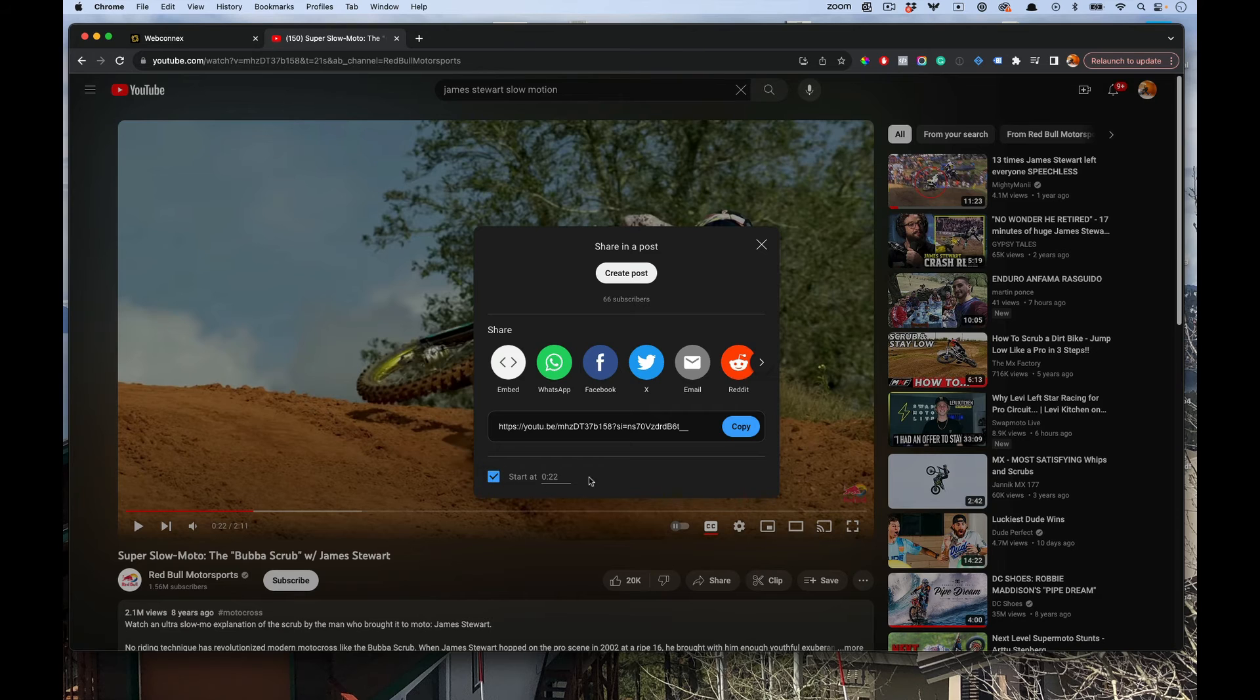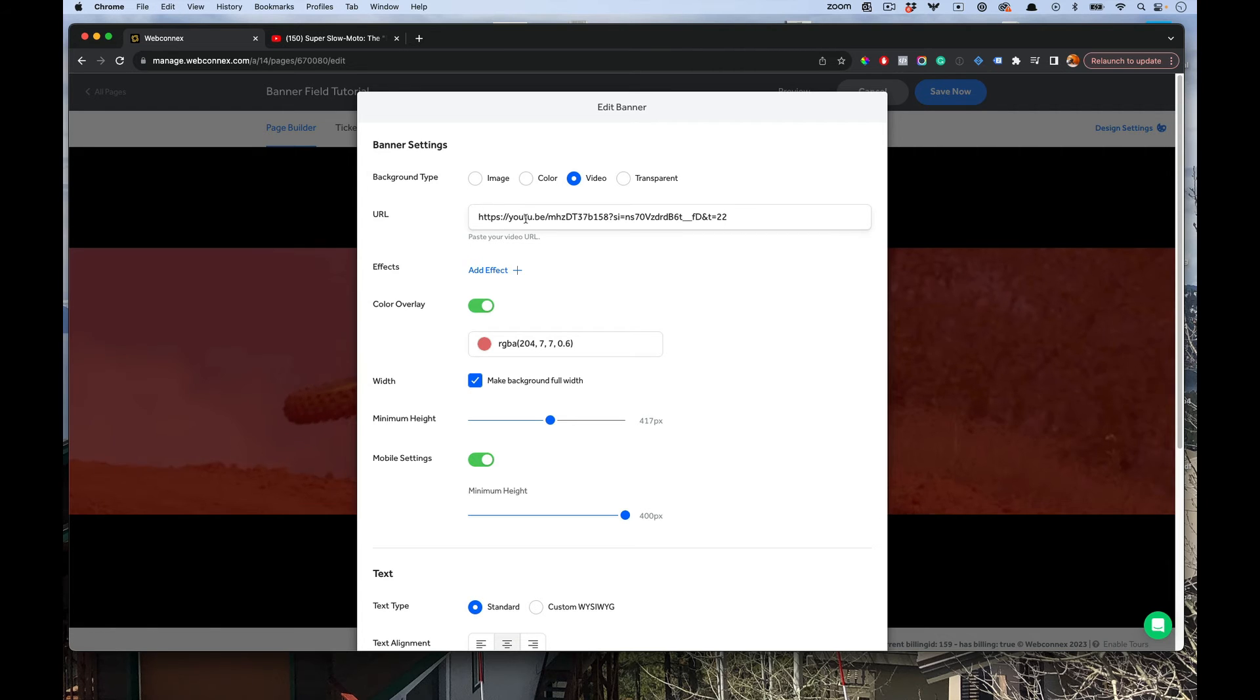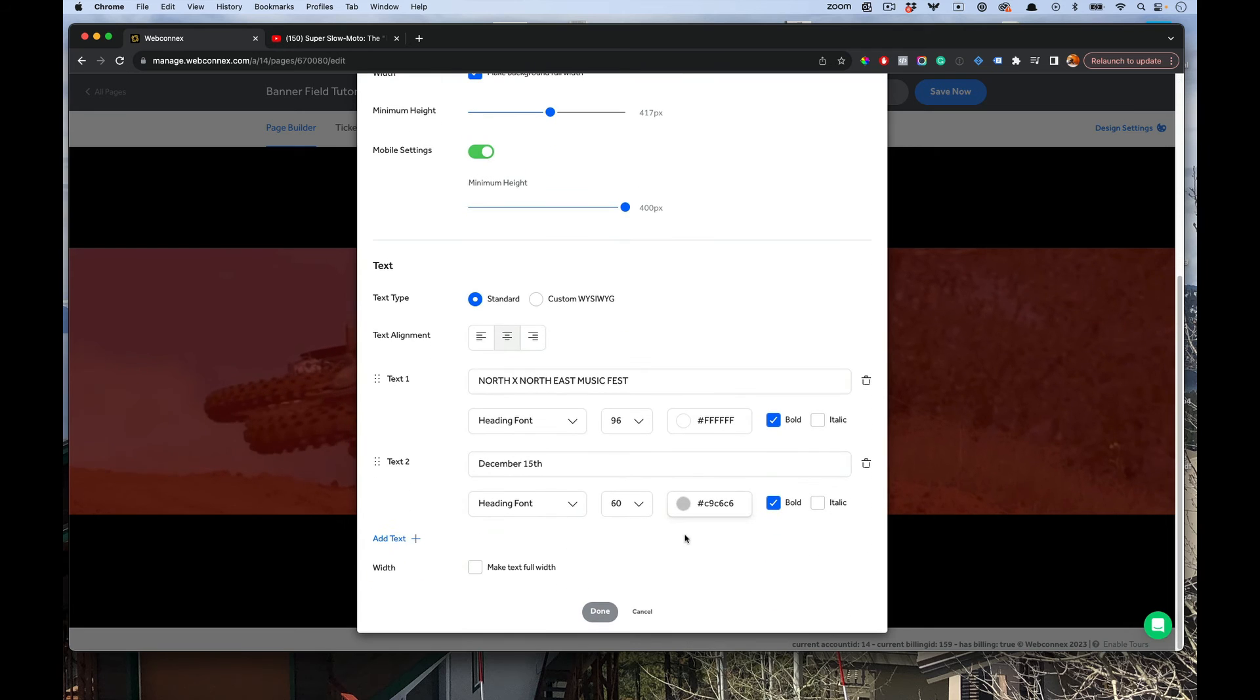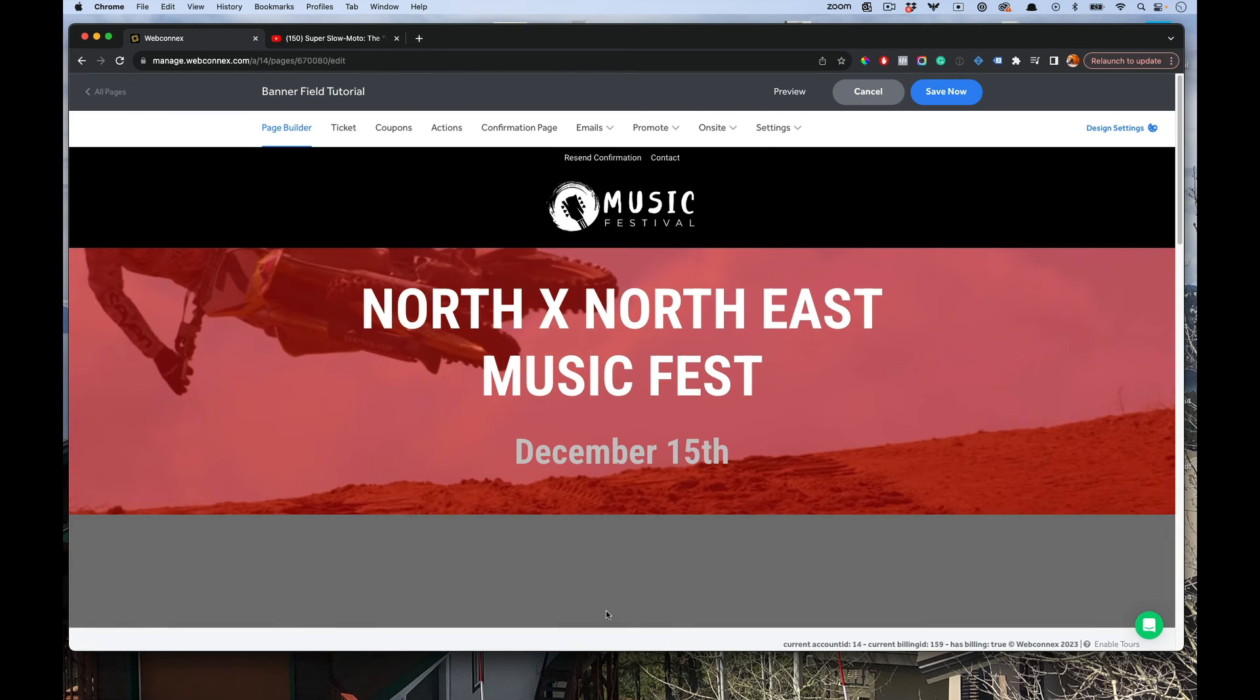I'm going to copy start at 22 seconds and grab that URL. Then I'm going to paste it right in there. And so automatically, right now you can see in the background that that video is playing.